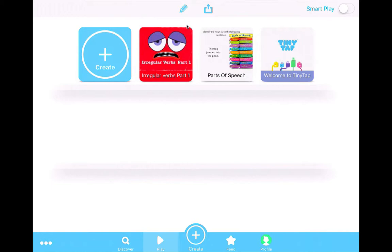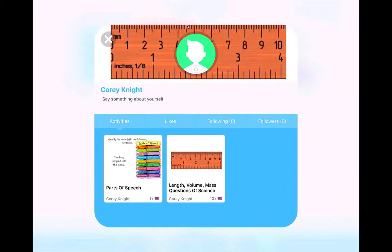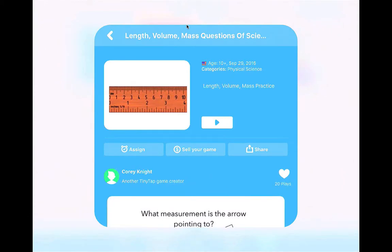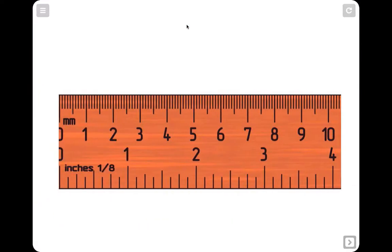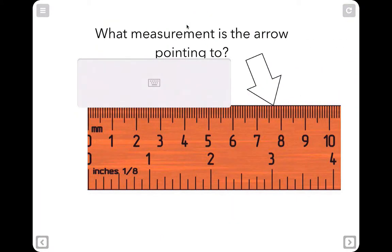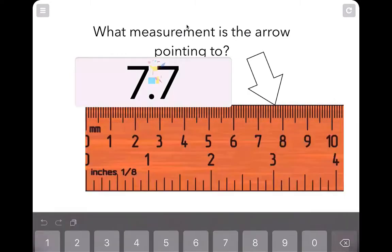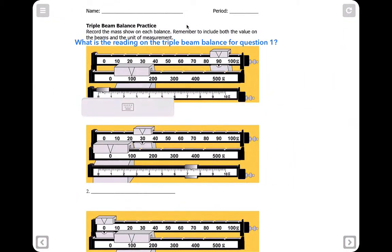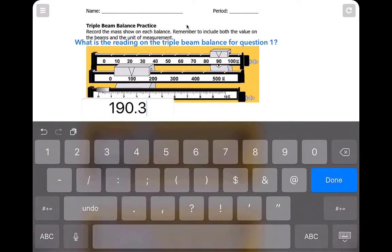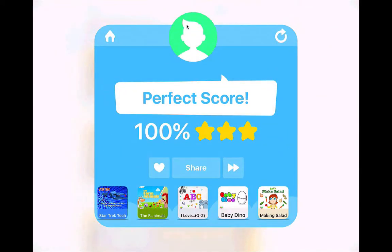I'm going to log in and show you a game I made with my science class about the metric system — specifically length, volume, and mass. One slide asked where the ruler is at 5.7 centimeters. Another game asked what measurement the arrow is pointing to — 7.7. I also put in triple beam balance practice where students had to type in the reading of the triple beam balance. At the end it gives you your results. That is TinyTap.